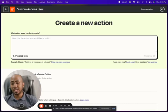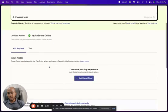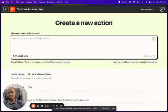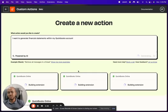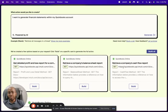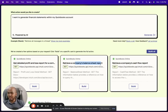Let's click on Create Action and see where this leads. I have a big text box powered by AI where I can write in natural language. I'm going to say: 'I want to generate financial statements in my QuickBooks.' I'll click Generate. You can see a couple of ideas come up — a detailed P&L, a cash flow report, and a balance sheet.